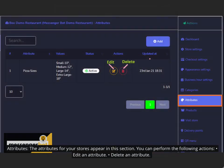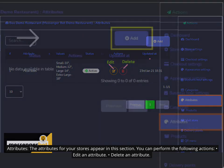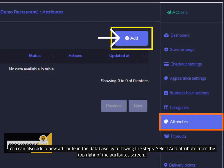Attributes. The attributes for your stores appear in this section. You can perform the following actions: Edit an attribute, delete an attribute. You can also add a new attribute in the database by following the steps. Select add attribute from the top right of the attributes screen.